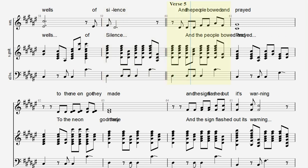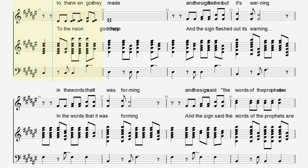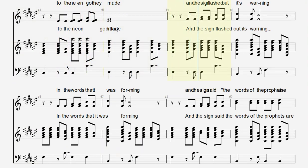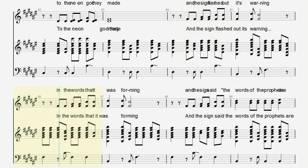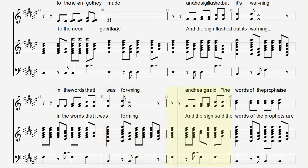And the people bowed and prayed to the neon god they made. And the sign flashed out its warning in the words that it was forming.